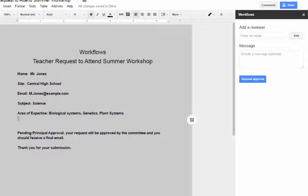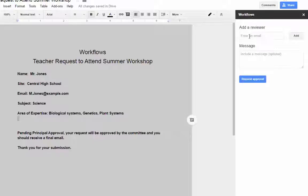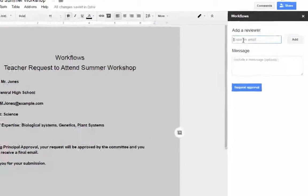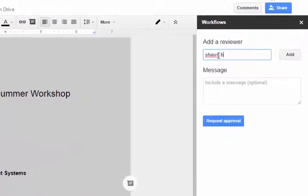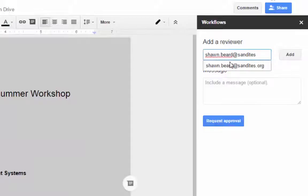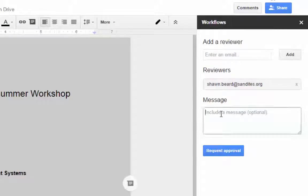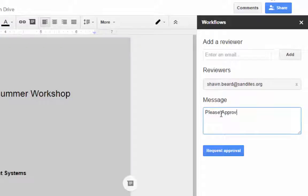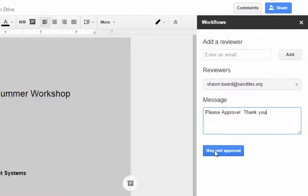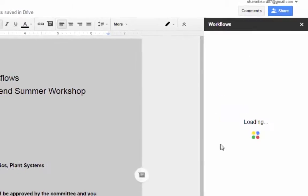If you look at the bottom of the application, the way it's set up, it requires a principal approval. So in this case, all the teacher has to do is open up workflows, and they can add a reviewer. So I'm going to go ahead and add an email address here to get a permission and a message. And then all we have to do to get this workflow to work is to click request approval.